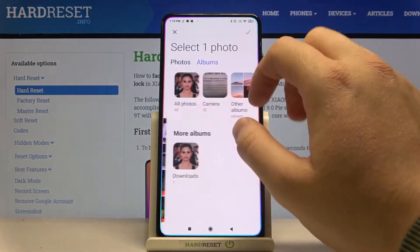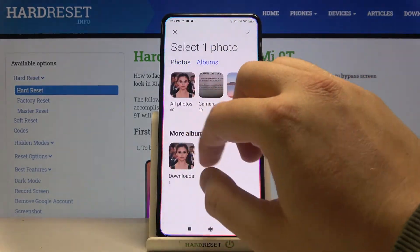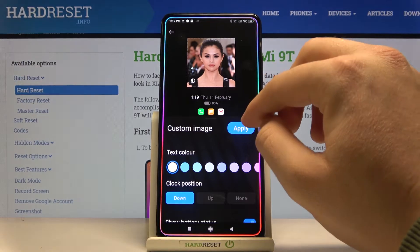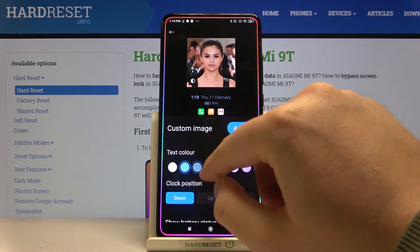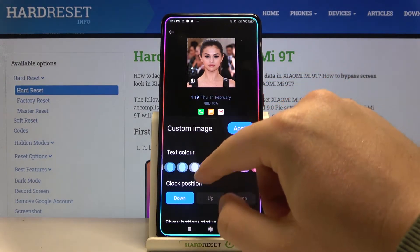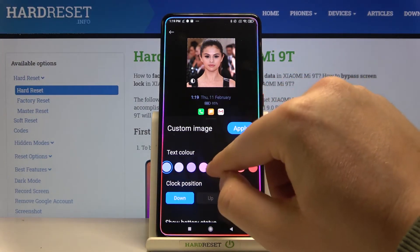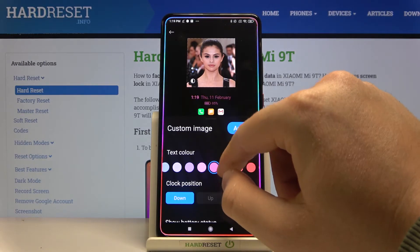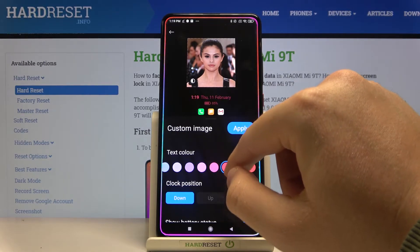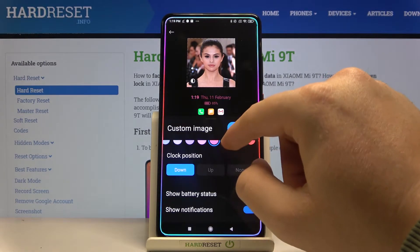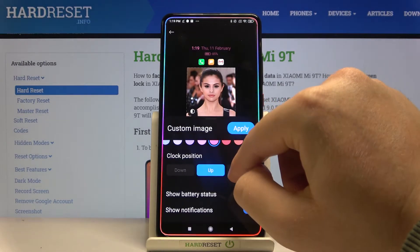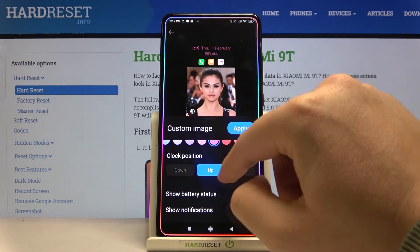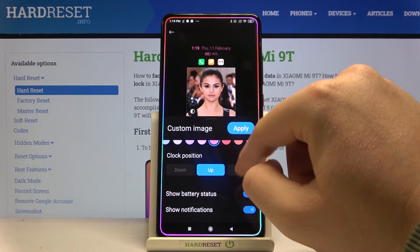I'll go to Albums and take this photo of Selena Gomez. I'm going to change the color of the captions to the pink one.